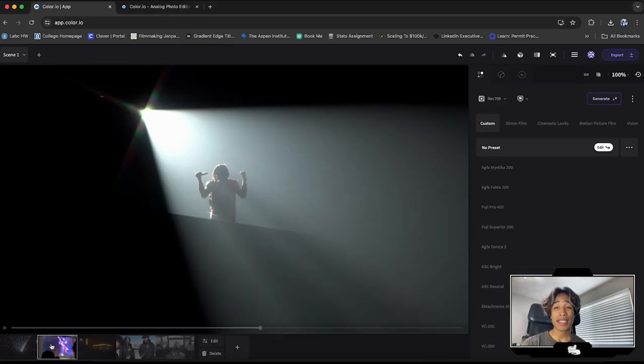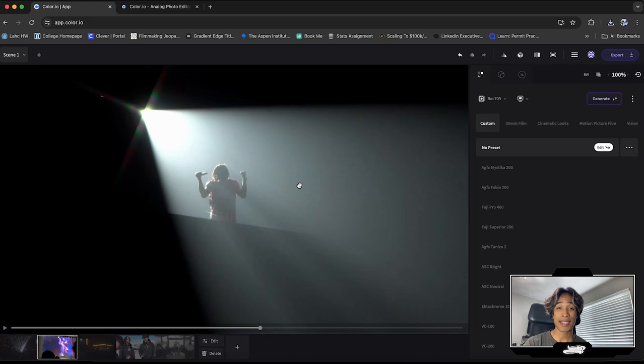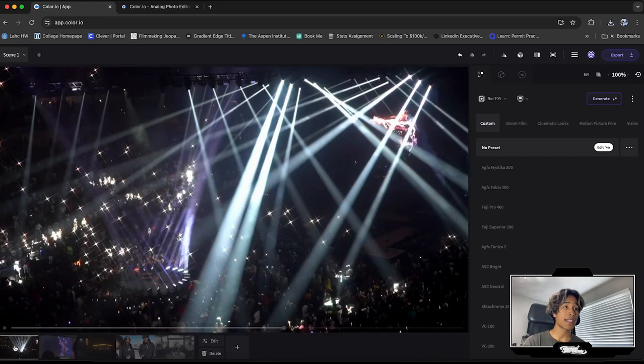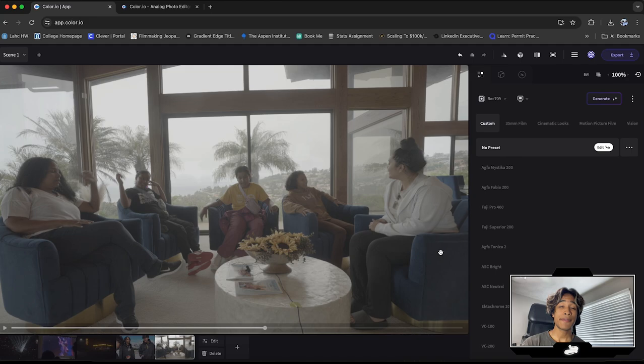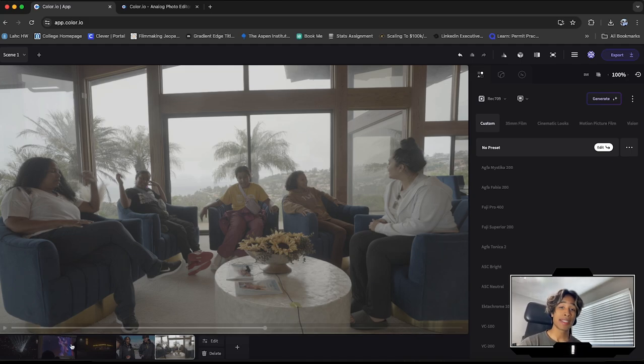Now I'm going to teach you guys how you can color grade from scratch using the actual settings built inside of color.io. I'm going to be using some Rec.709 footage right here. And I'm also going to be testing on some S-Log3 footage which I shot on a Sony FX3. So let's get right into it.